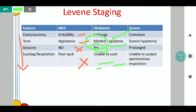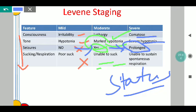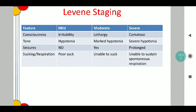In the severe stage, the patient will be comatose with profound hypotonia, and seizures will be prolonged and often result in status epilepticus. Respiration itself cannot be sustained during the severe stage of Levine staging. So the sequence in Levine staging goes: consciousness progresses from irritability to lethargy to coma; tone progresses from hypotonia to profound hypotonia; seizures go on increasing; poor sucking becomes inability to suck, and ultimately respiration cannot be sustained.